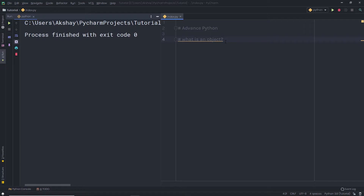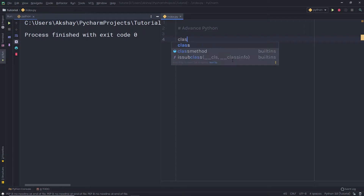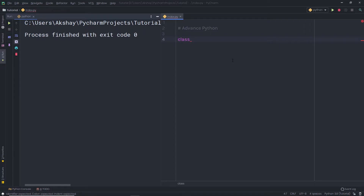Let's take a look at a very simple example to understand how to create a class and object. I'm going to create a new class. To create a class, you start with the class keyword. You need to specify the name for the class — here I'm going to say Member. Just like you specify a name for a variable, you can specify a name for your class. Then I'm going to specify the scope of this class using a colon, and put all the code inside using indentation. I'm going to put different methods in this class.